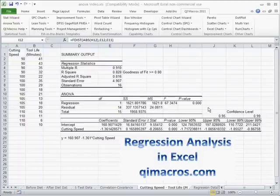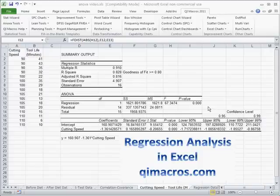In Six Sigma, sometimes we want to find out if one thing is causing another. So we're going to find out if there's some correlation between one thing and another.